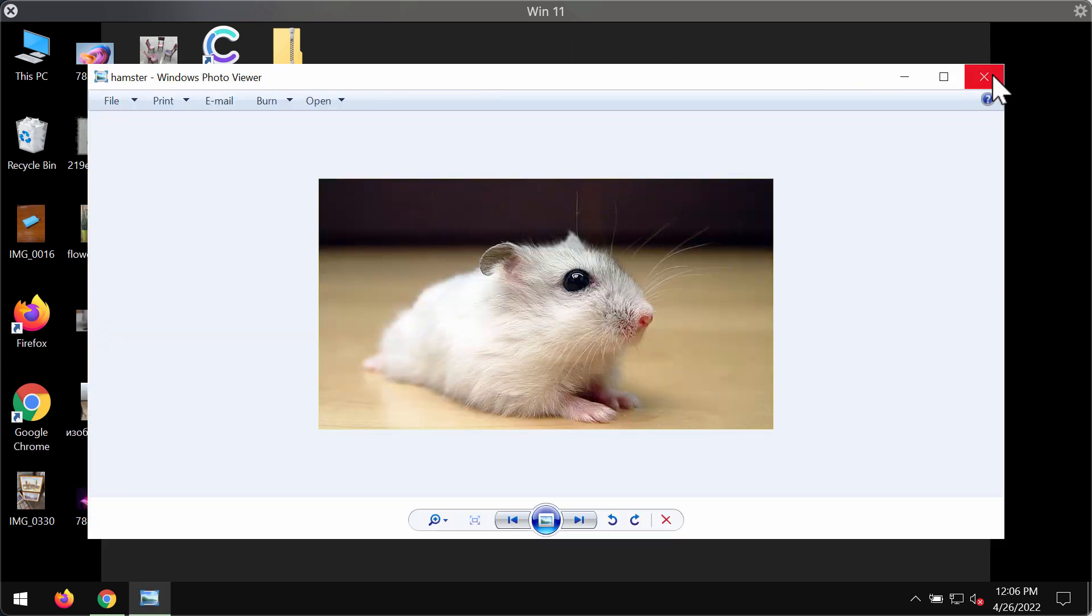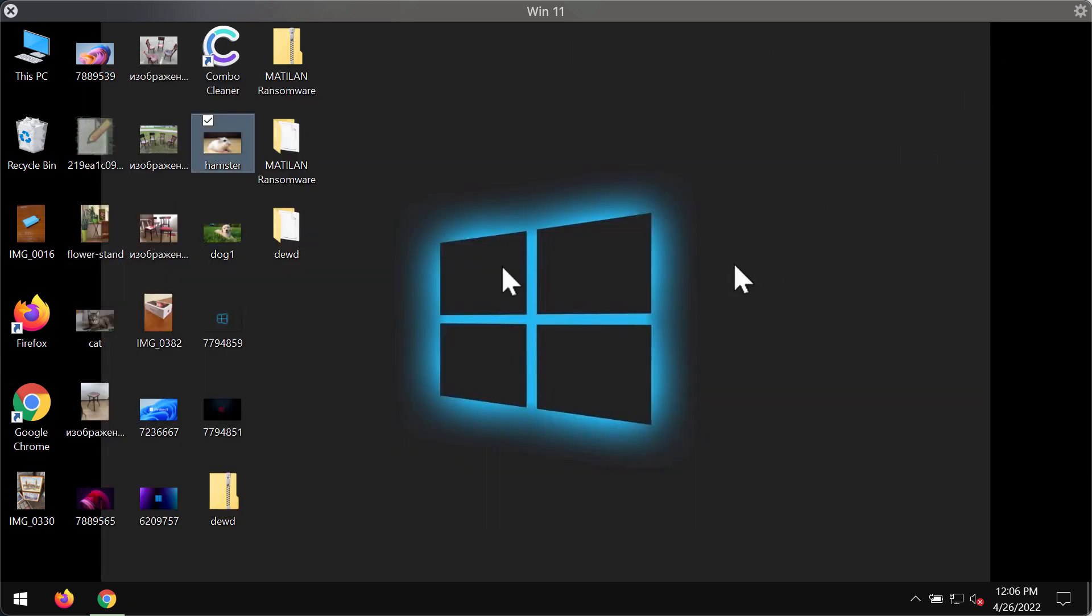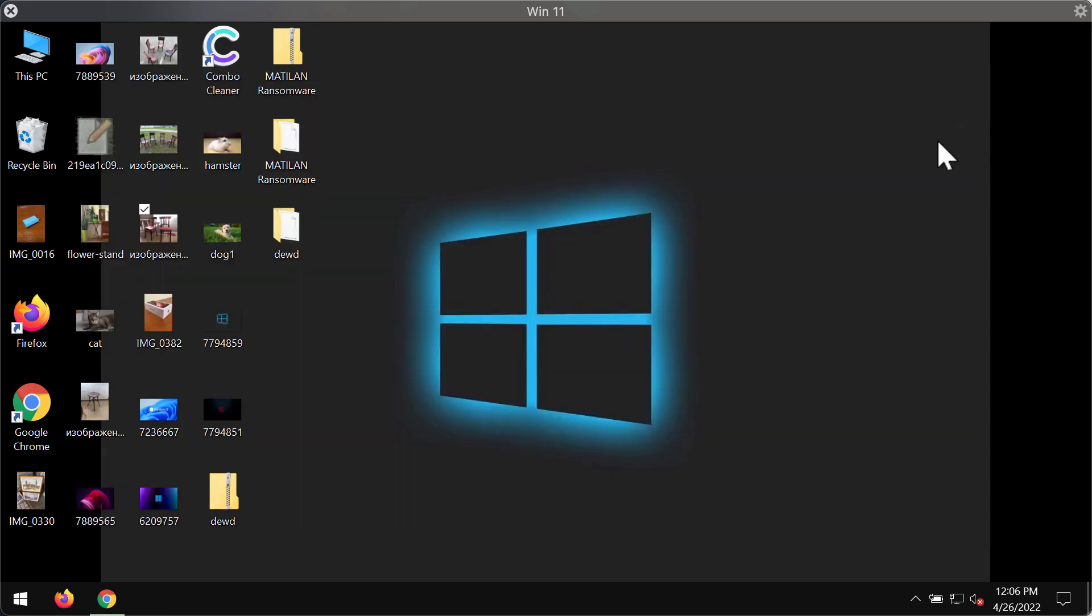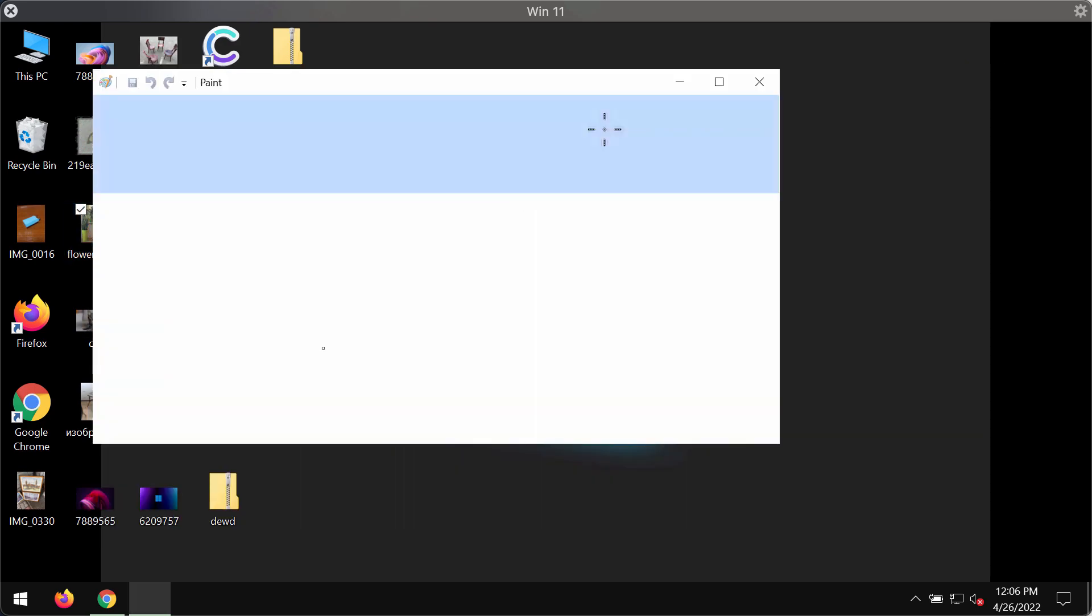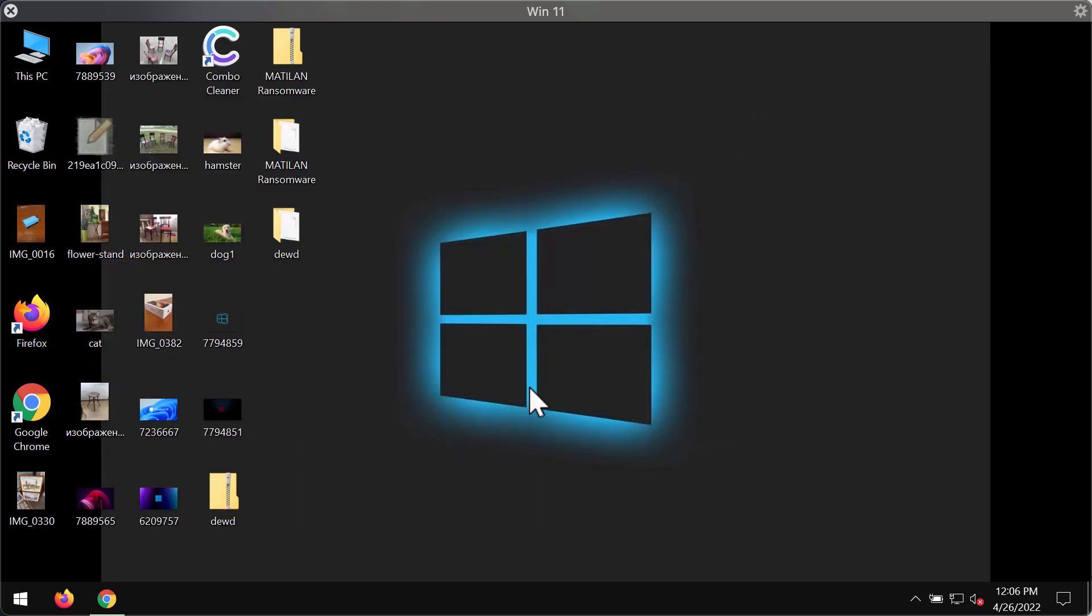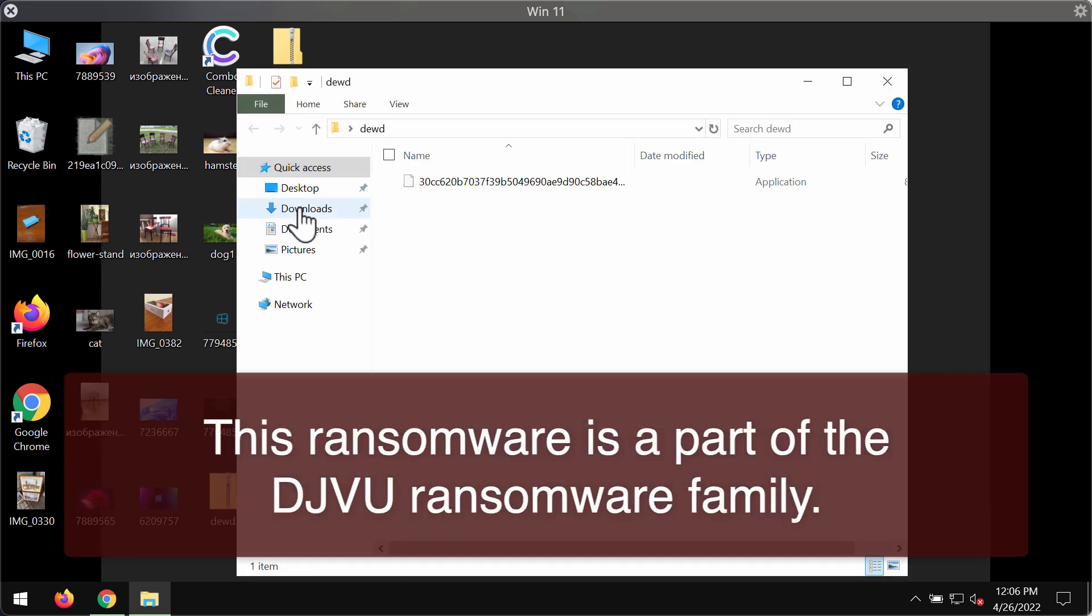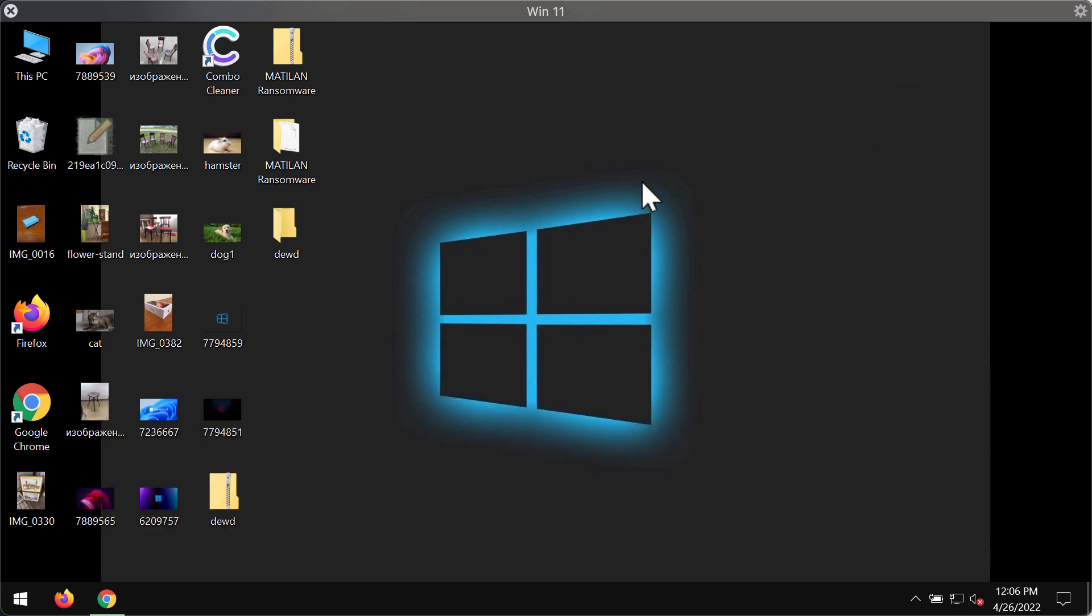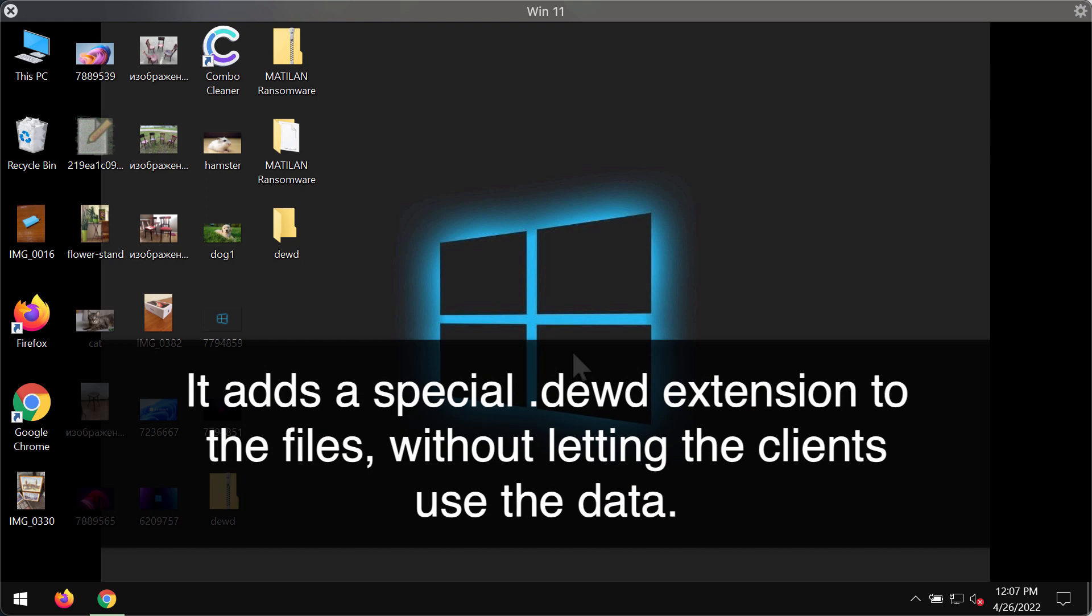Before the ransomware attack, there are no troubles opening any file types including pictures, Microsoft Office documents, and other data. Unfortunately, due to certain existing vulnerabilities in the security of the specific computer, this DEWD ransomware may be easily injected into the system.